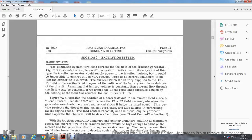Basic system: the excitation system furnished with the current of the field with the traction generator. Figure 7 illustrates the simple excitation system. With an excitation system of this type, the traction generator would supply power to the traction motor, but it would be impossible to control the power because there is no control equipment. In general, the exciter field current is supplied by the battery through field 1 and field 2 with the exciter, depending on the voltage of the battery and the resistance of the circuit.